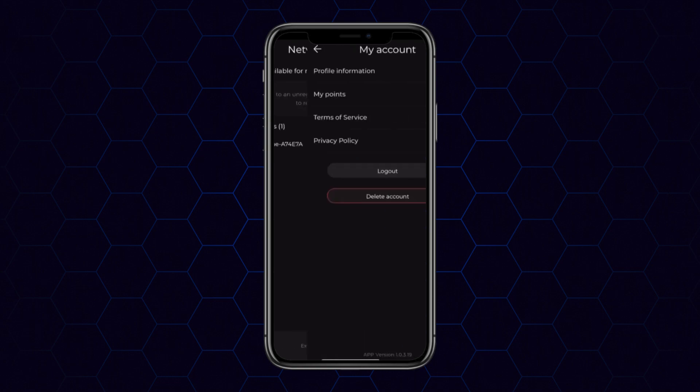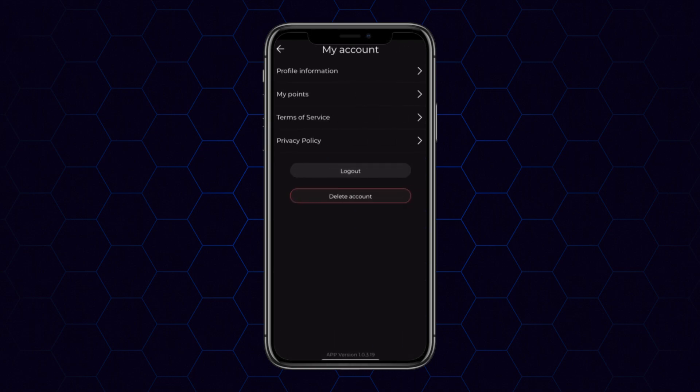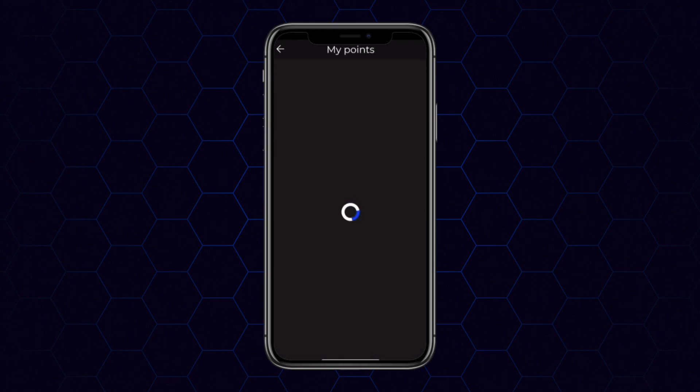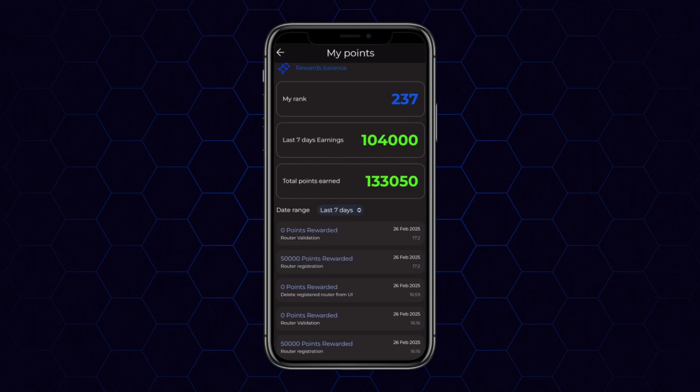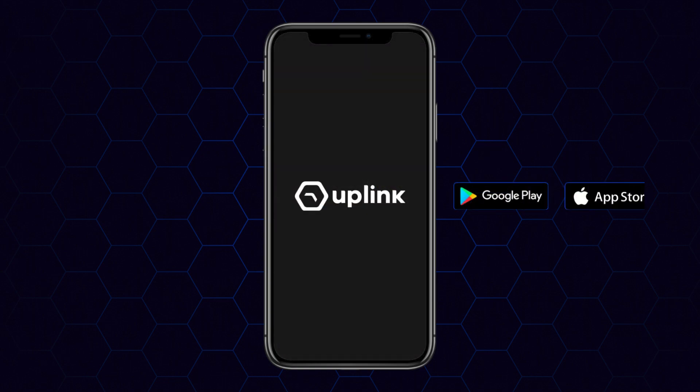Finally, there's a section that shows you your registered routers and your points breakdown, which will tell you everything about all points you've ever earned on the platform. That's it — hope to see you on the network. Stay connected.